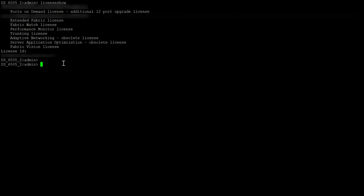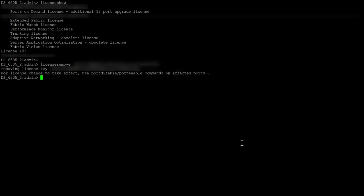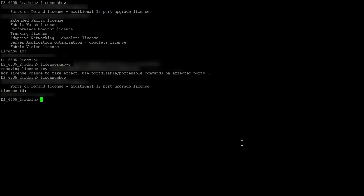Using the License Remove command, remove an existing license from a switch or deactivate the license key. Note that the operand license key is required to add or remove a license. Validate that the license is removed successfully. For port-related licenses to take effect, reset the concerned ports or reboot the switch if prompted.